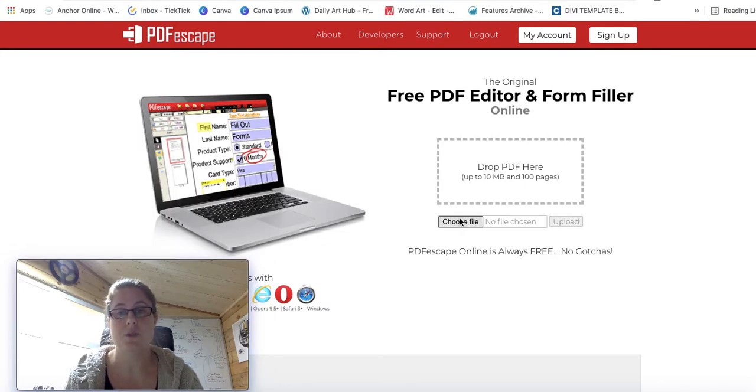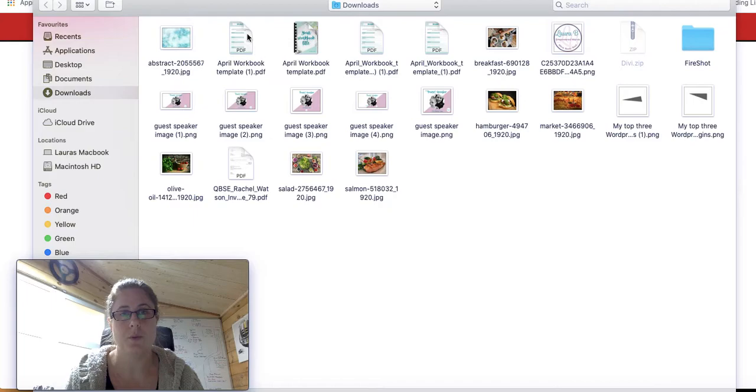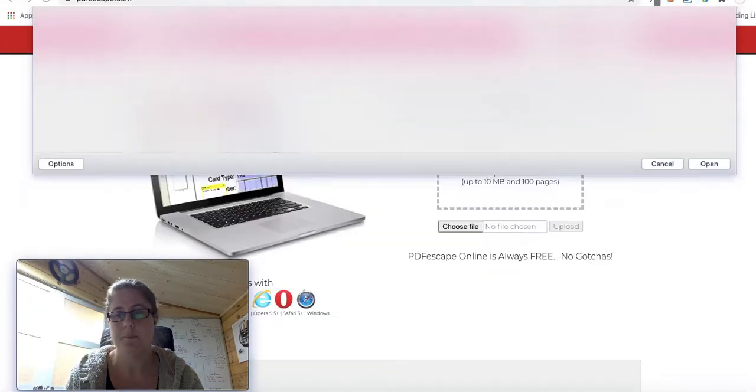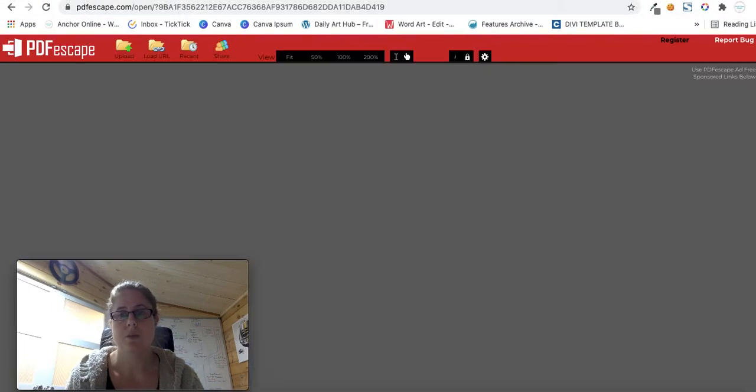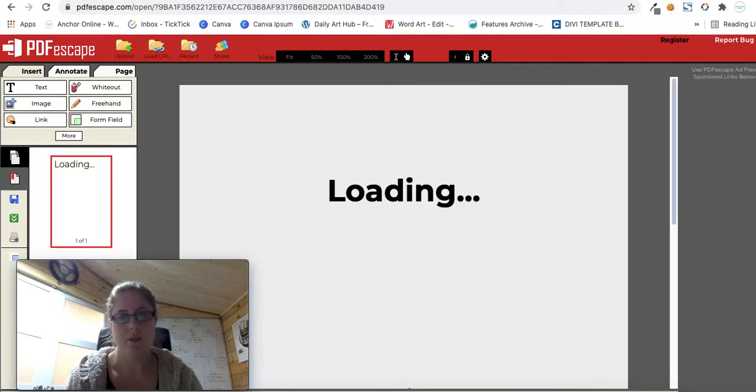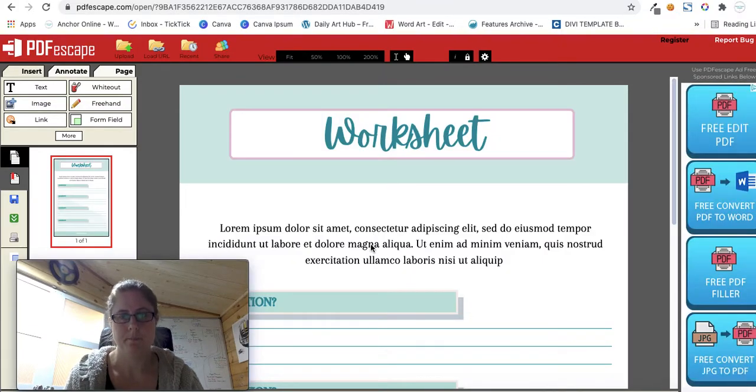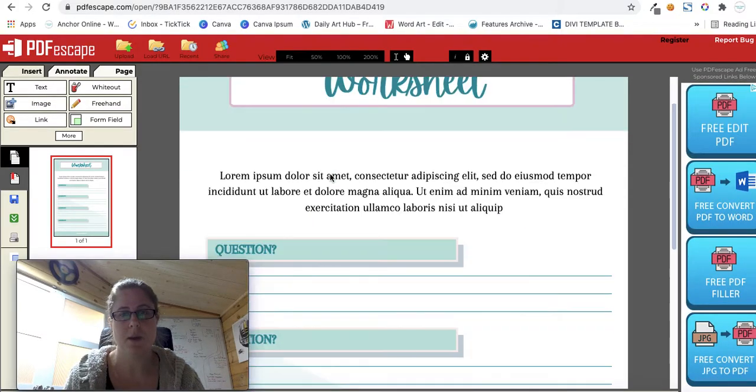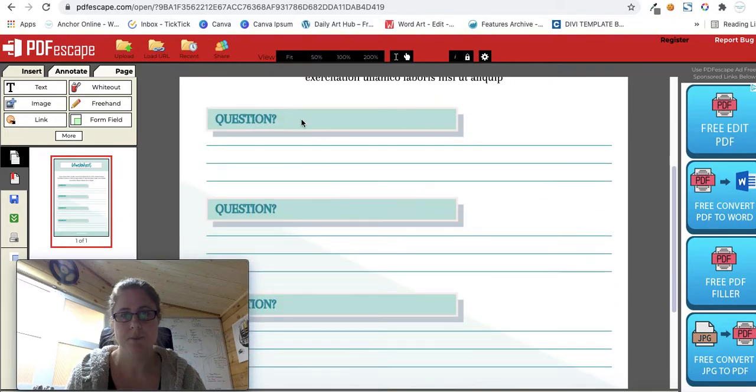So I'm just going to choose a file. I've got my page here, it's processing it for me and loading it. So this is my worksheet, I've got these sections here.